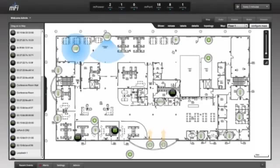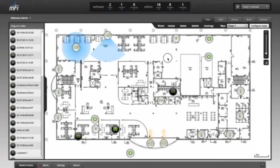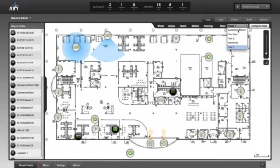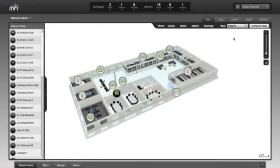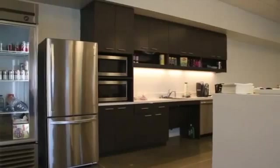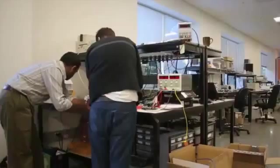M-port serial controllers are connected to routers in the server rooms and machines in the lab. M-power Wi-Fi power strips are installed in the kitchen, lab, and offices.